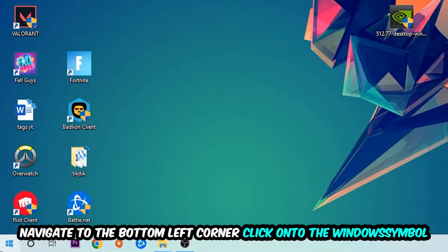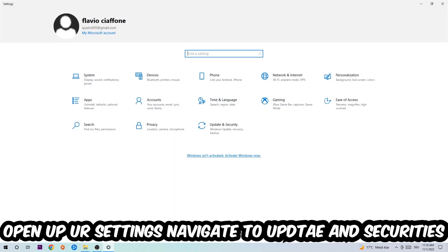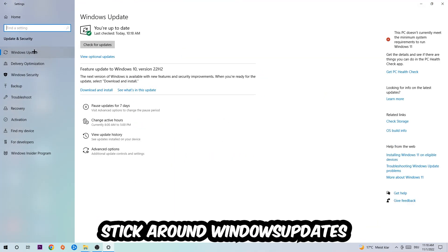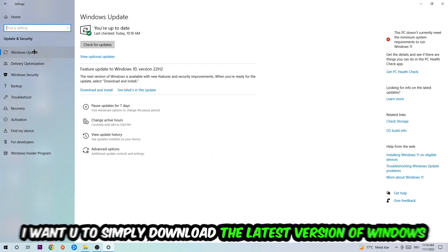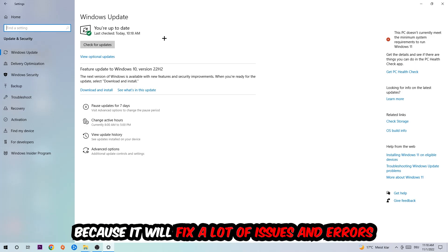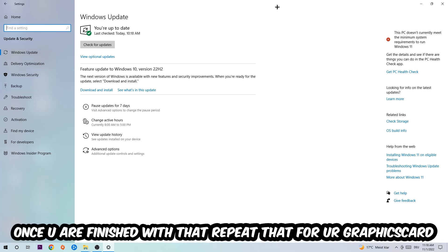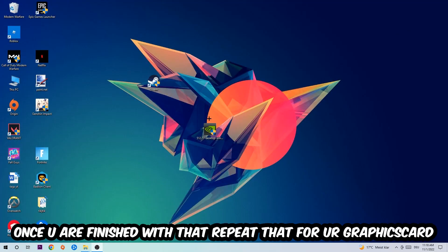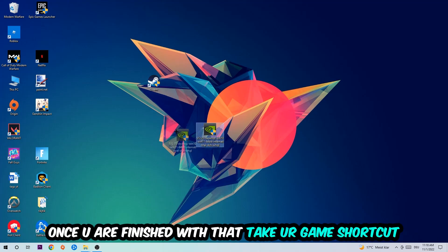Navigate to the bottom left corner, click on the Windows symbol, open up your settings, and navigate to Update and Security then Windows Update. What I want you to do here is simply download the latest version of your Windows driver because it will fix a lot of issues and errors. Once you're finished with that task, do the same thing for your graphics card.